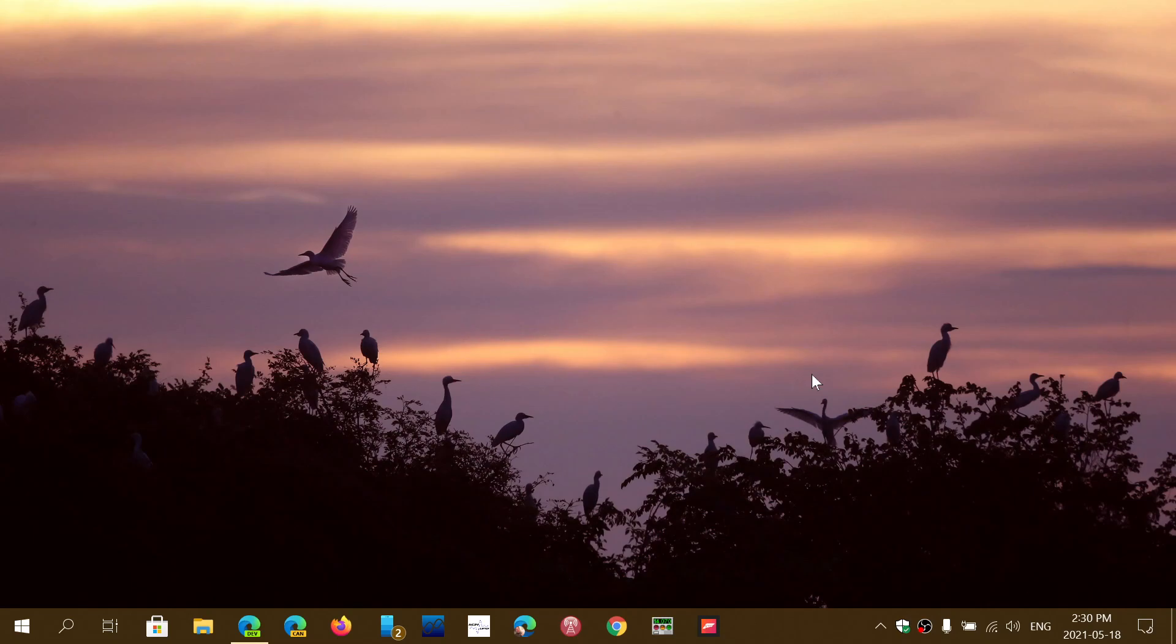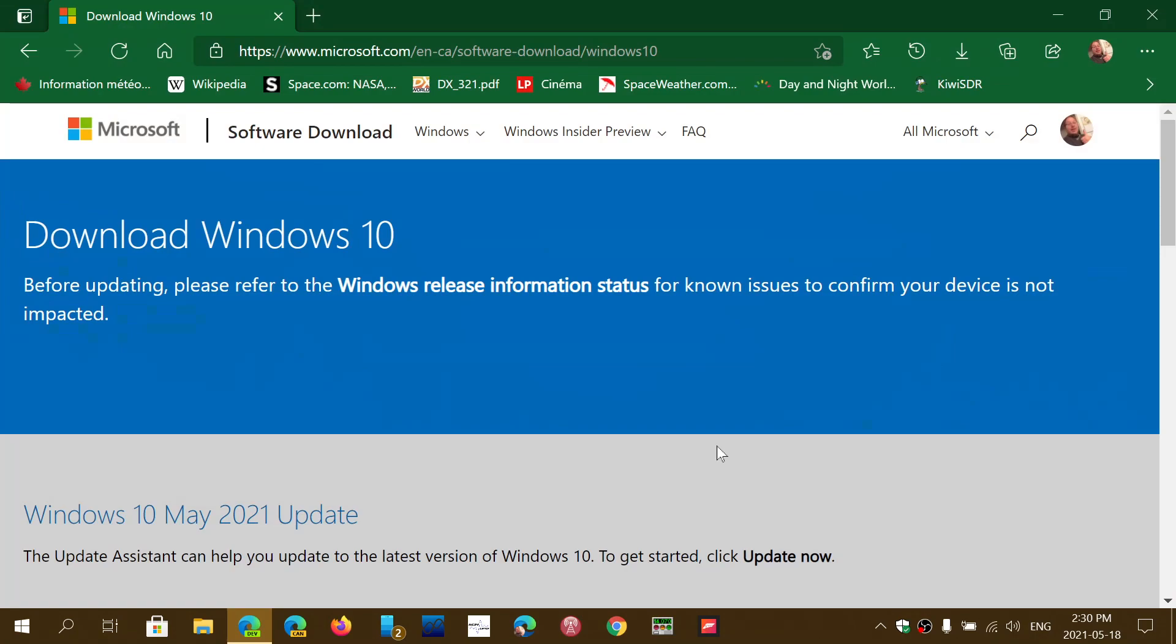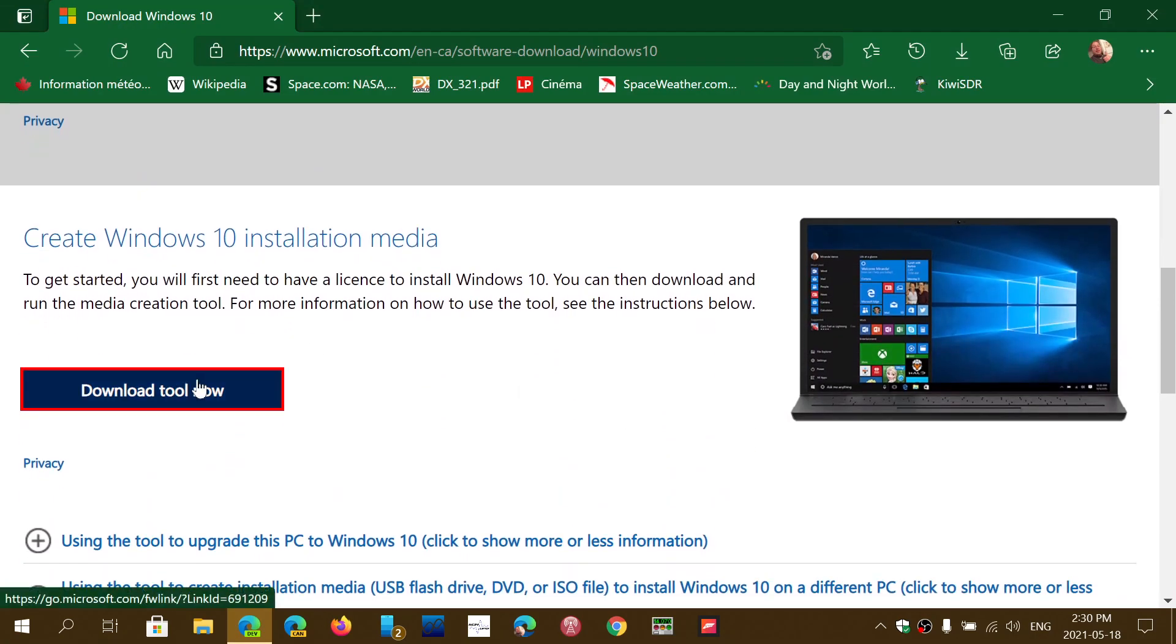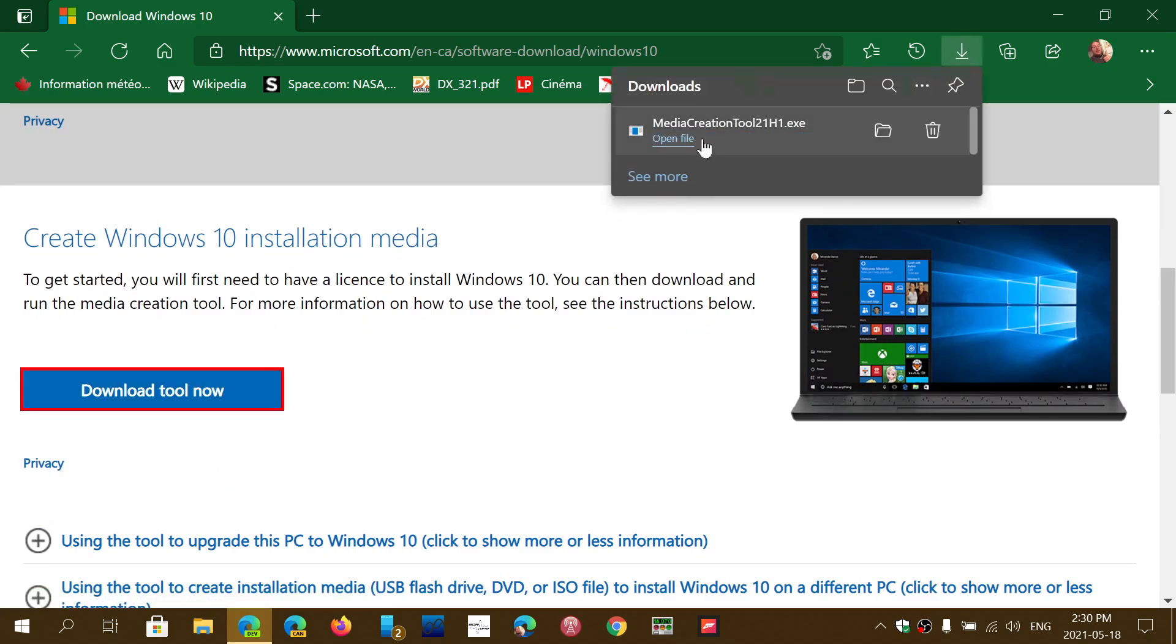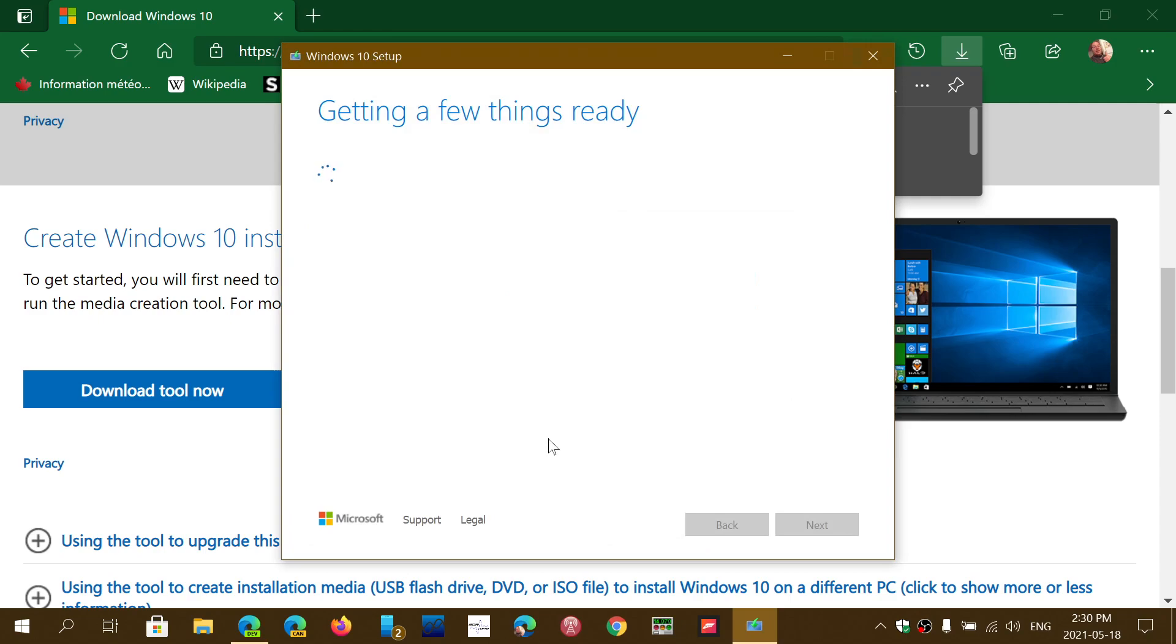But if you actually want to download it officially you can download it directly from here. You can go and check the download, the media creation tool. That tool has been now updated to 21H1. You can open it and run it and here you will actually have this tool first getting a few information to make sure that everything seems fine. Once that is done you will have of course the legal thing that you'll have to check that you're okay with.